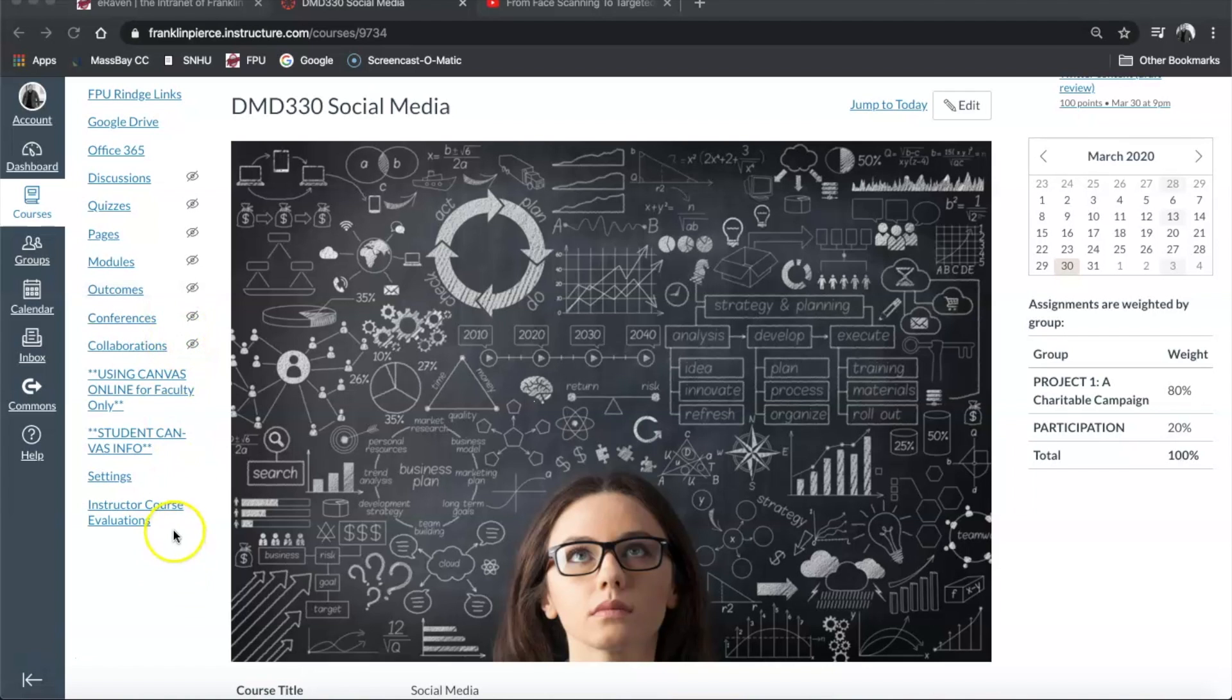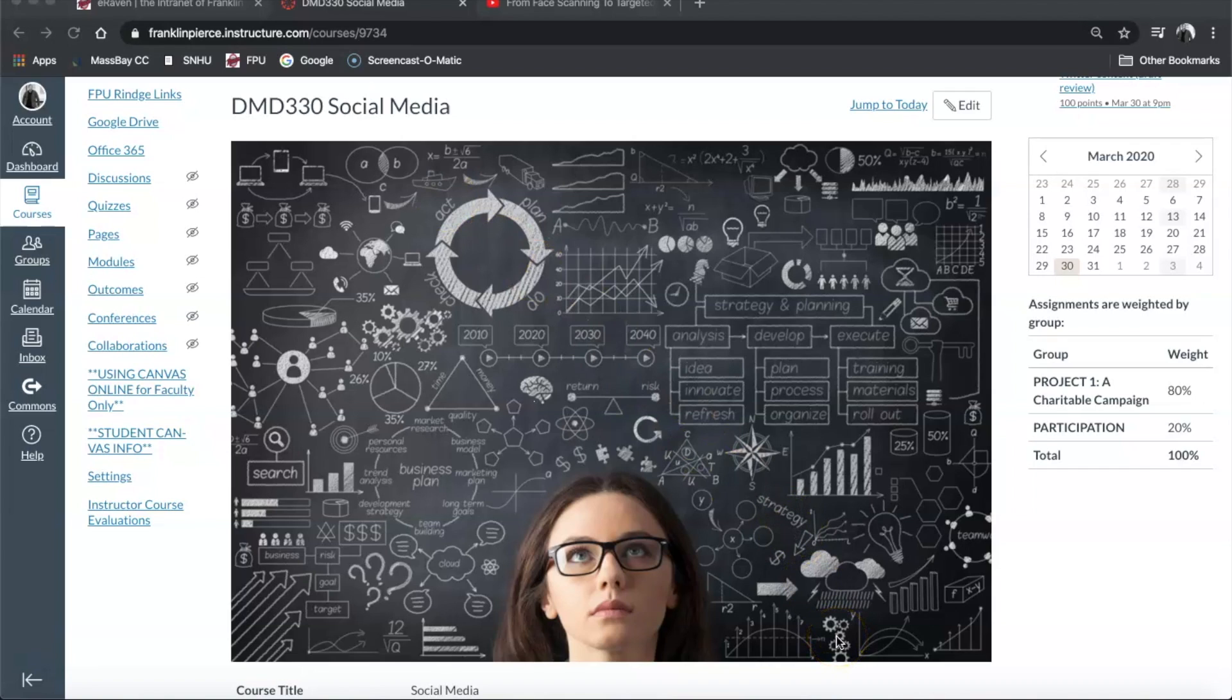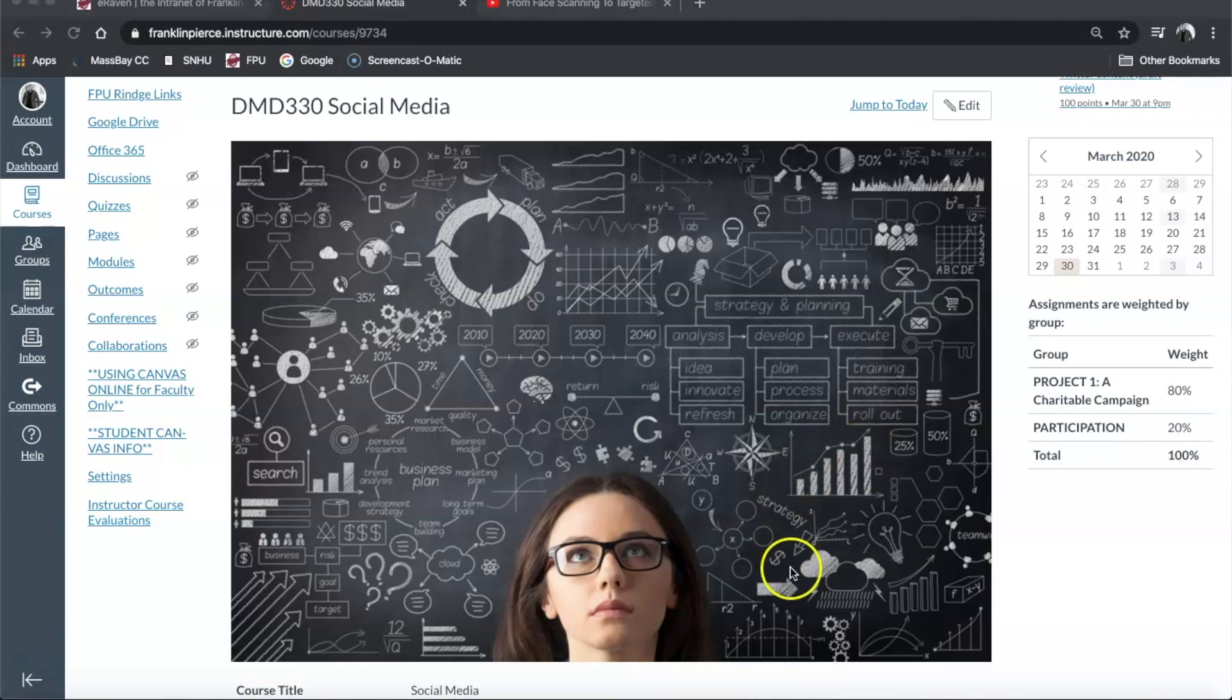Hey folks, welcome to week 11 of DMD330 social media. How is everybody? I hope you are doing well and taking good care of yourselves. All right, so as we dive into week 11, we are going to be putting the finishing touches and finalizing all of our online visual media. So let's go over what that is all about.